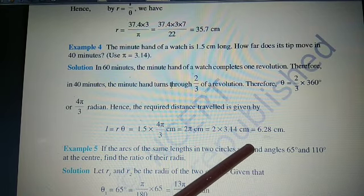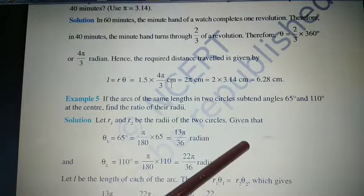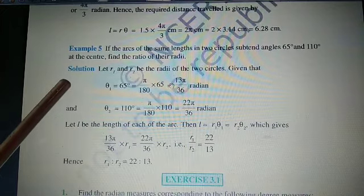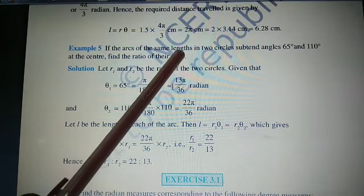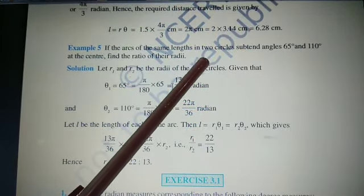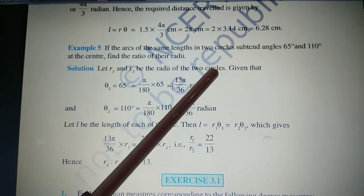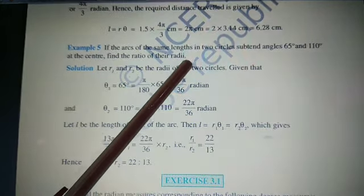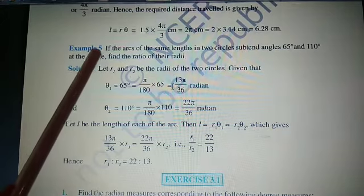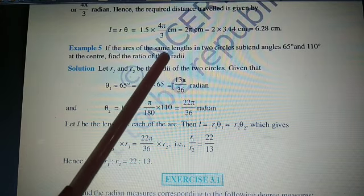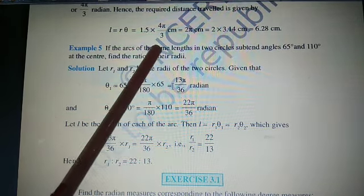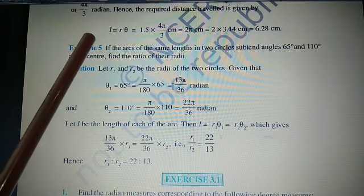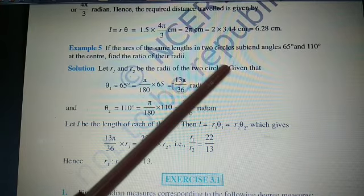The answer is 6.28 cm. Now the last example: If the arcs of the same length in two circles subtend angles of 65 degrees and 110 degrees at the center, find the ratio of their radii. Both arcs have equal length L. One angle is 65°, the other is 110°.